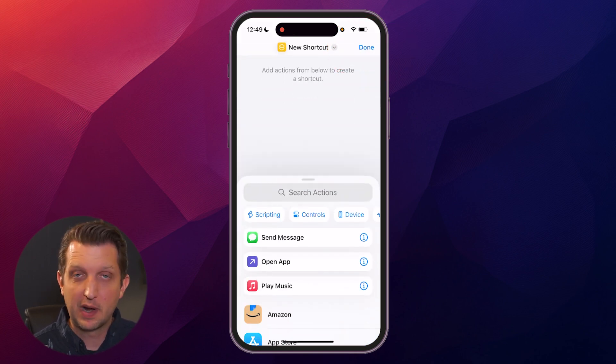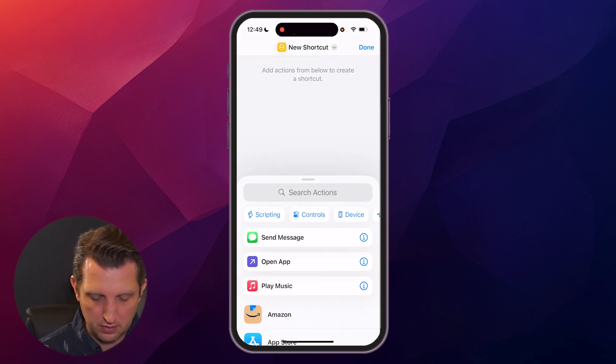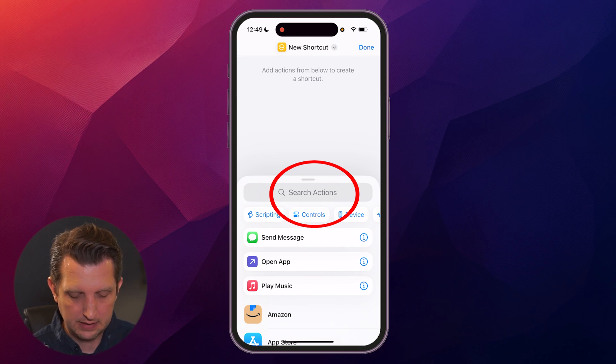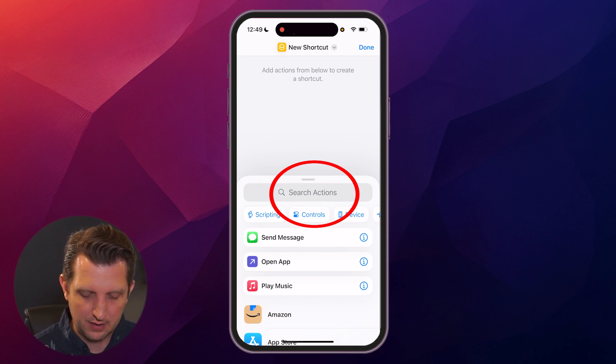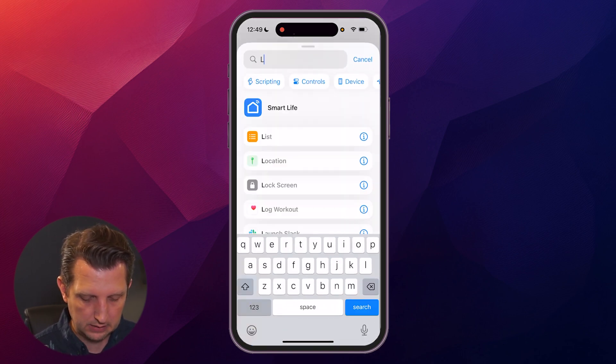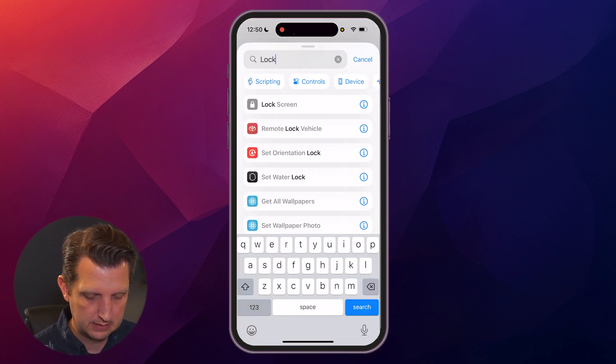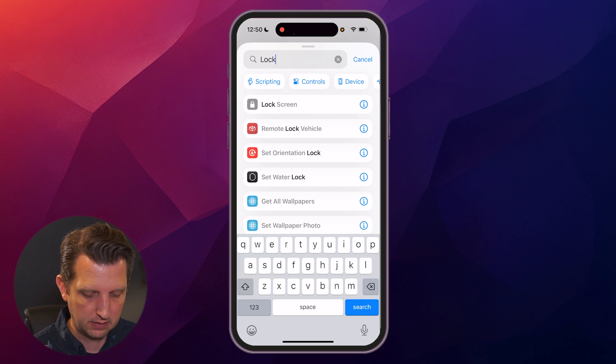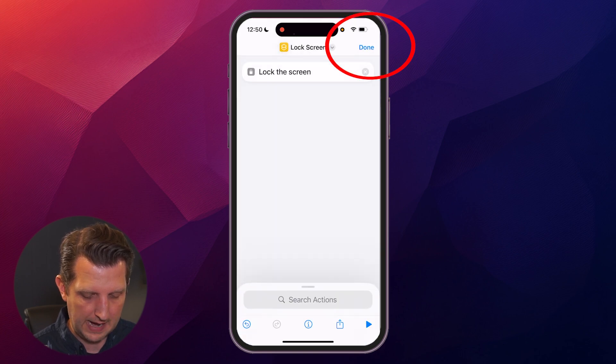First thing we want to do is add an action. We're going to go down here to Search Actions and type in Lock Screen, which pops up here, so we're going to click on that, then click Done.